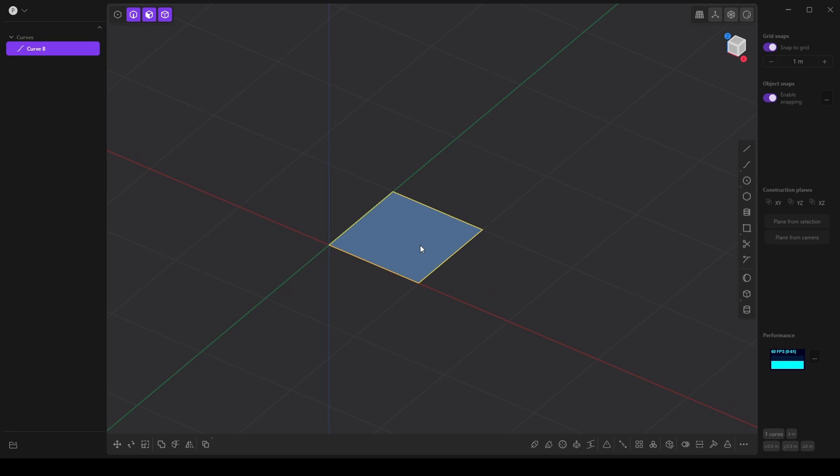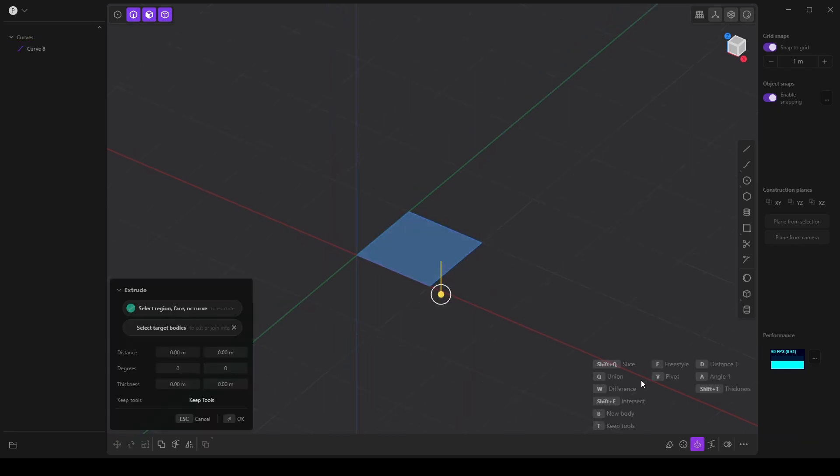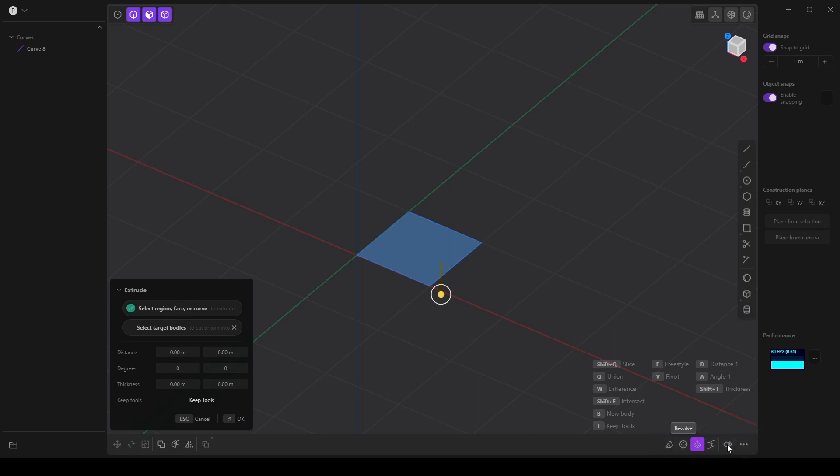Now I'm going to click on this face and select the revolve tool from the different tools that are located down here.